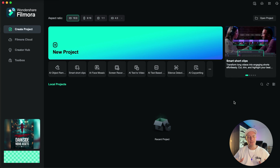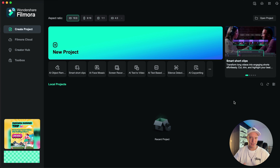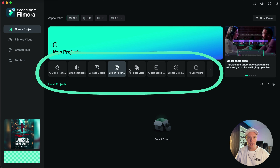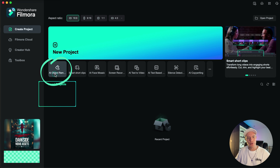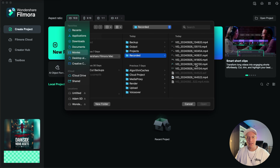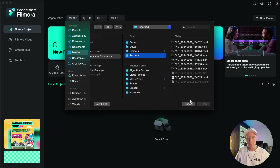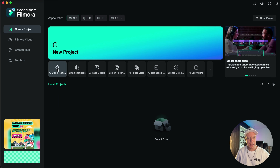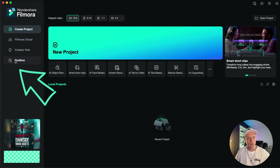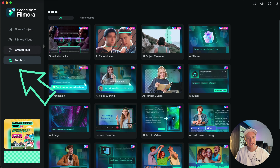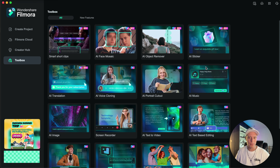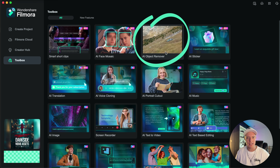Once we are in Filmora, there are three different ways that we can access this tool. The first is on the main screen — we can see there are some shortcuts down here, and if you click the AI object remover, we will then be able to select the clip that you want to remove the object from. The second way, if you don't see it down here, click the toolbox just on the left here — this has a whole bunch of our AI shortcuts, and the AI object remover is just up here.